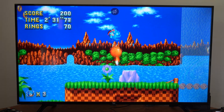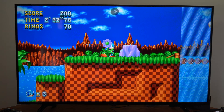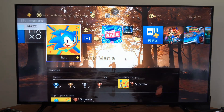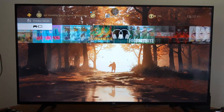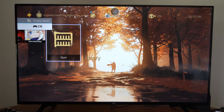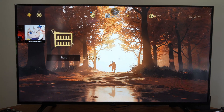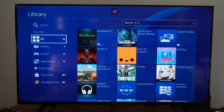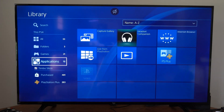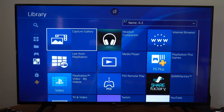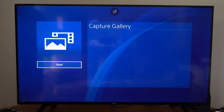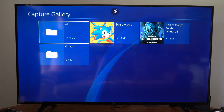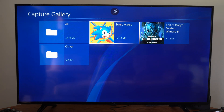Once you have your screenshot, press the PlayStation button to go back to the home screen. Go over to Library, then down to Applications, then go right to Capture Gallery, start it up, and locate the screenshot.